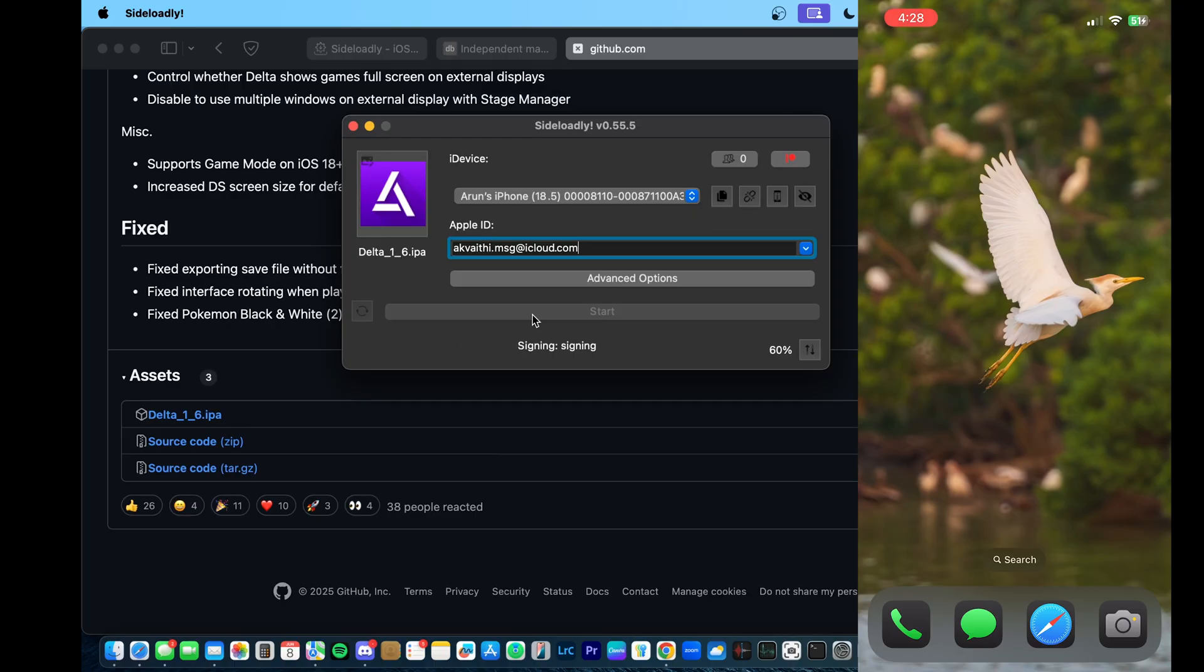So as you can see, it's going through that process, and then communicating with Apple, and then now it is going to be transferring the app to our phone. And in a little bit, we will see the app show up on our iPhone.